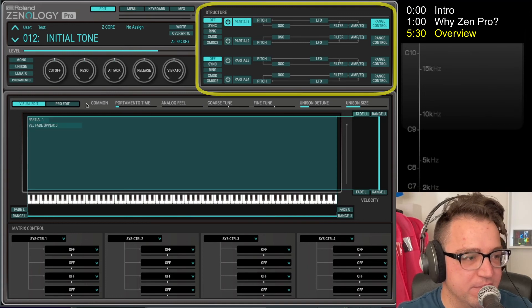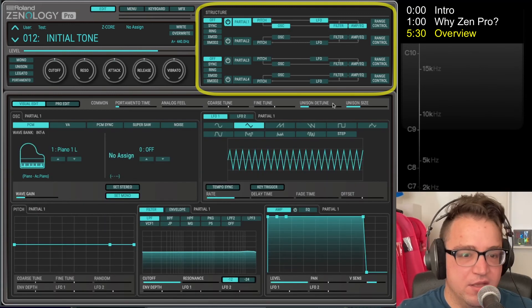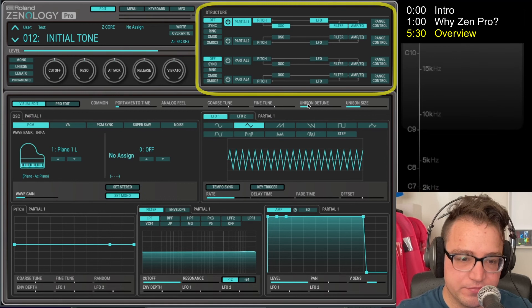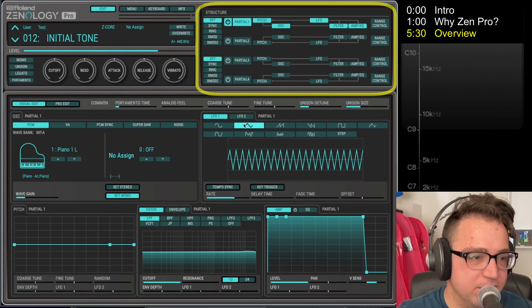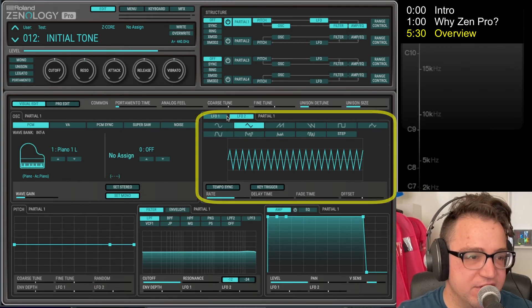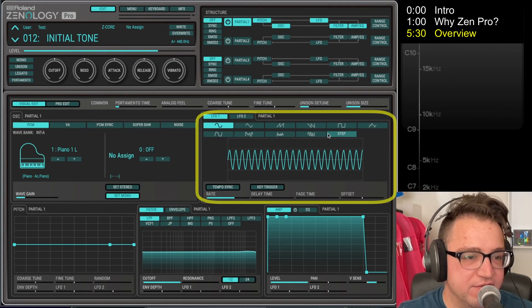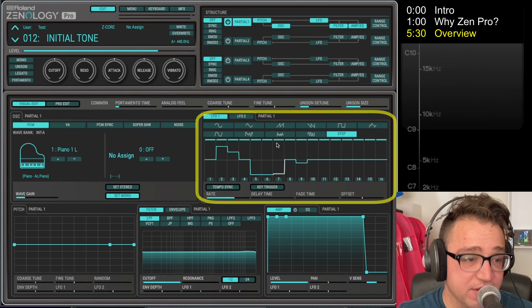Next up we've got the LFO section here. You got two different LFOs. There's a lot of different stuff you can do with the different LFOs.